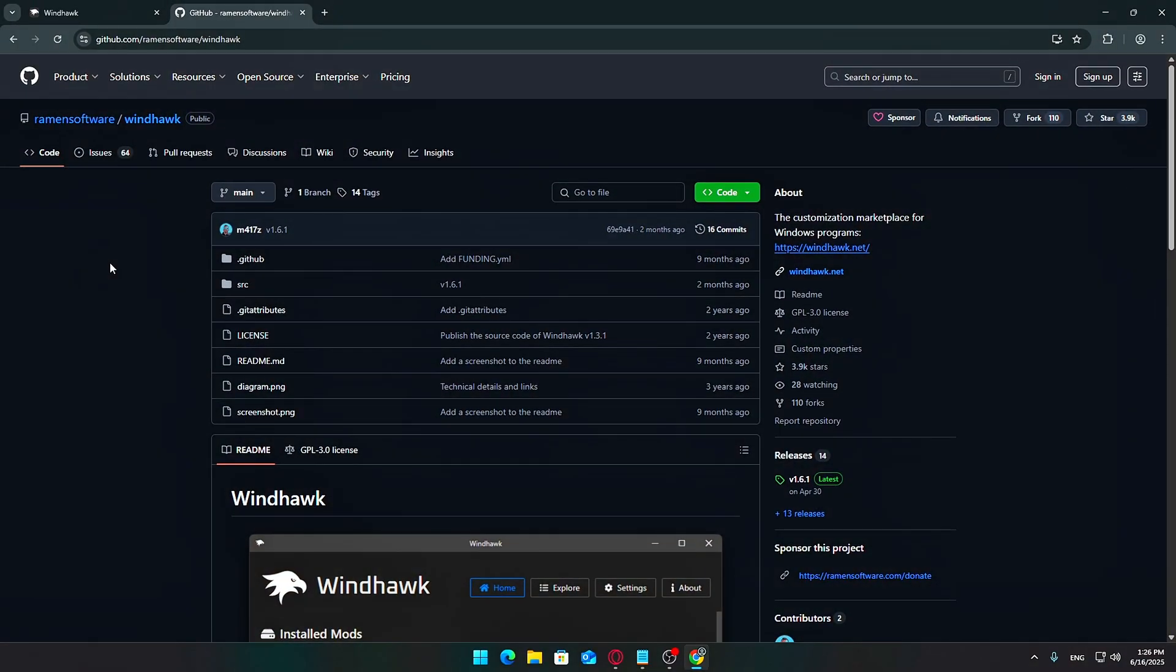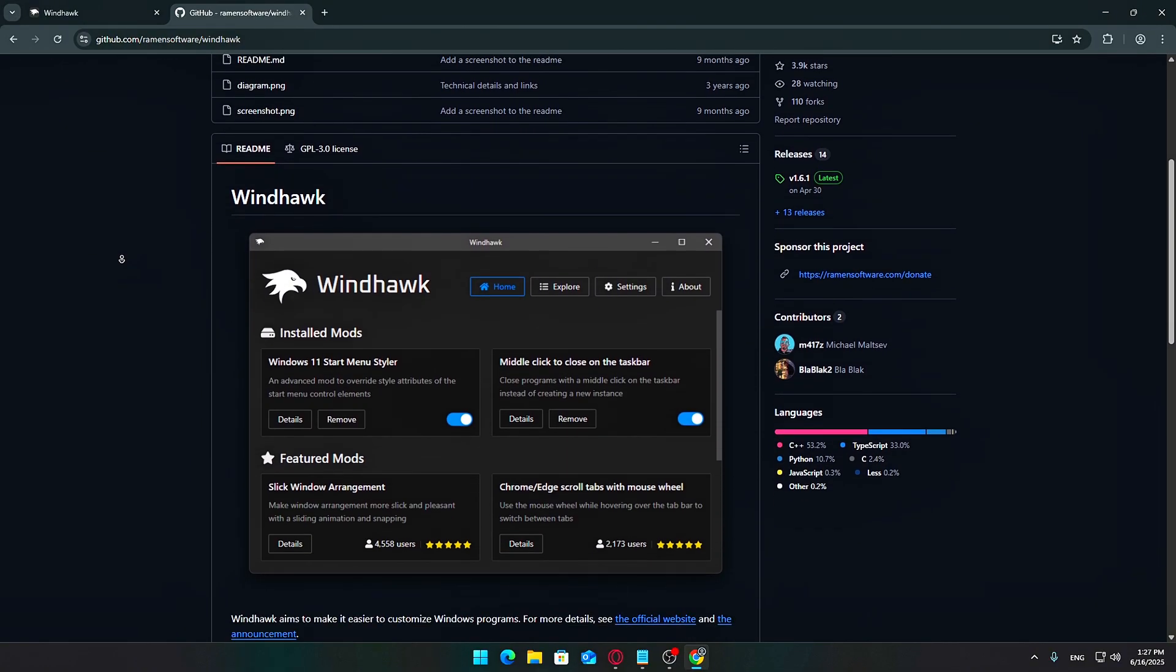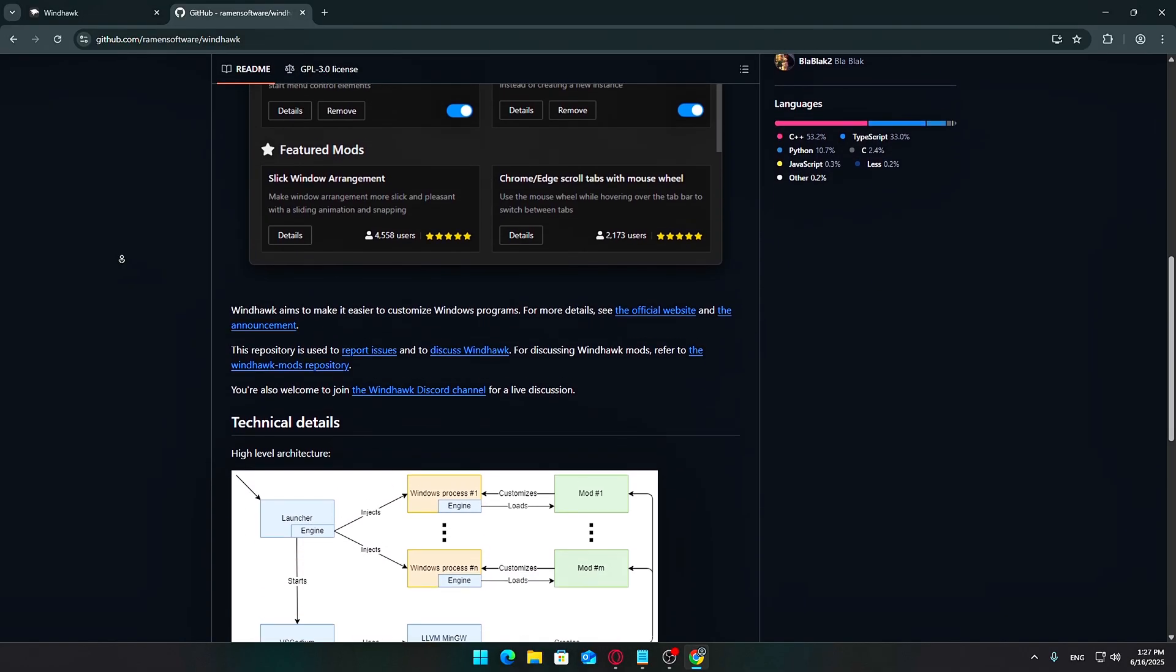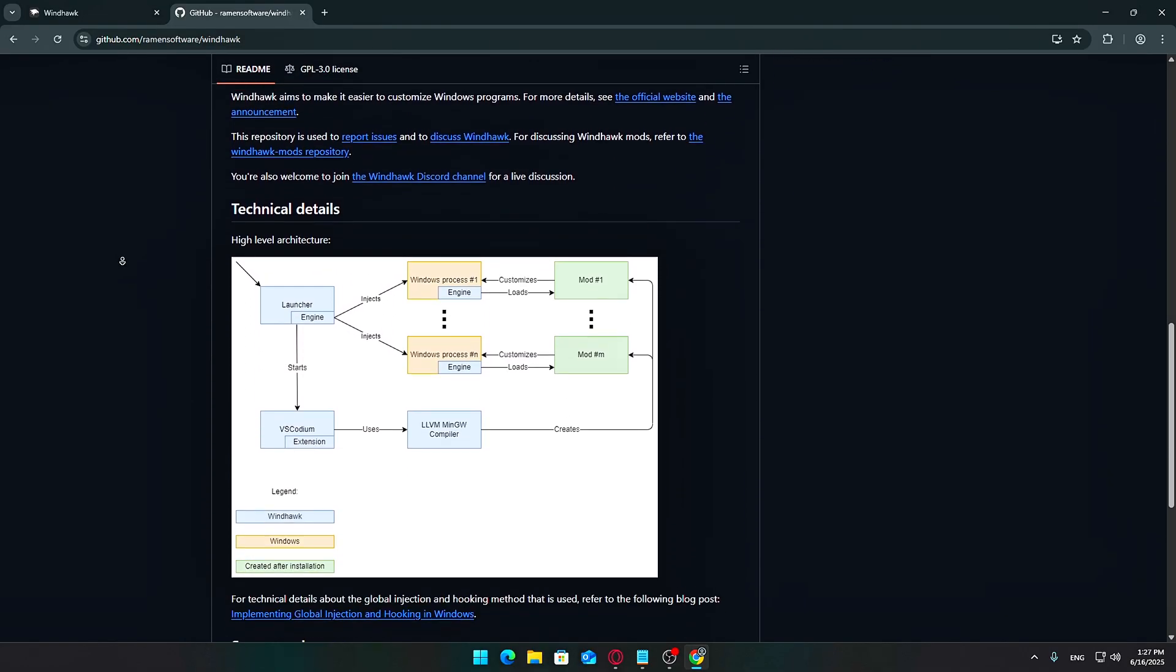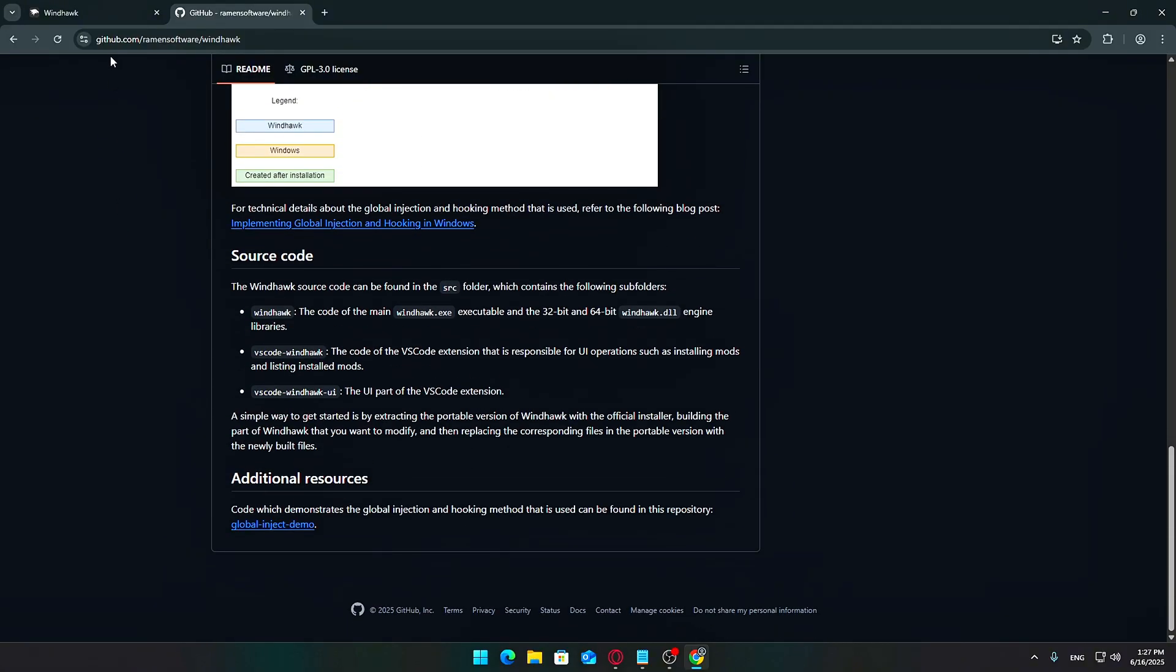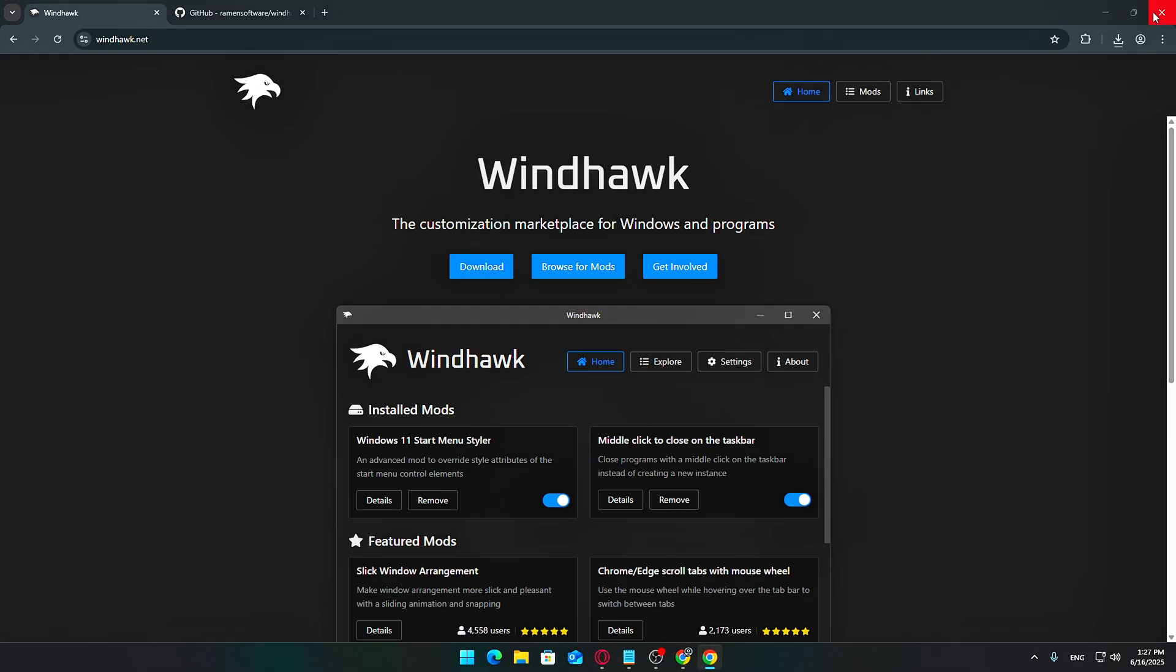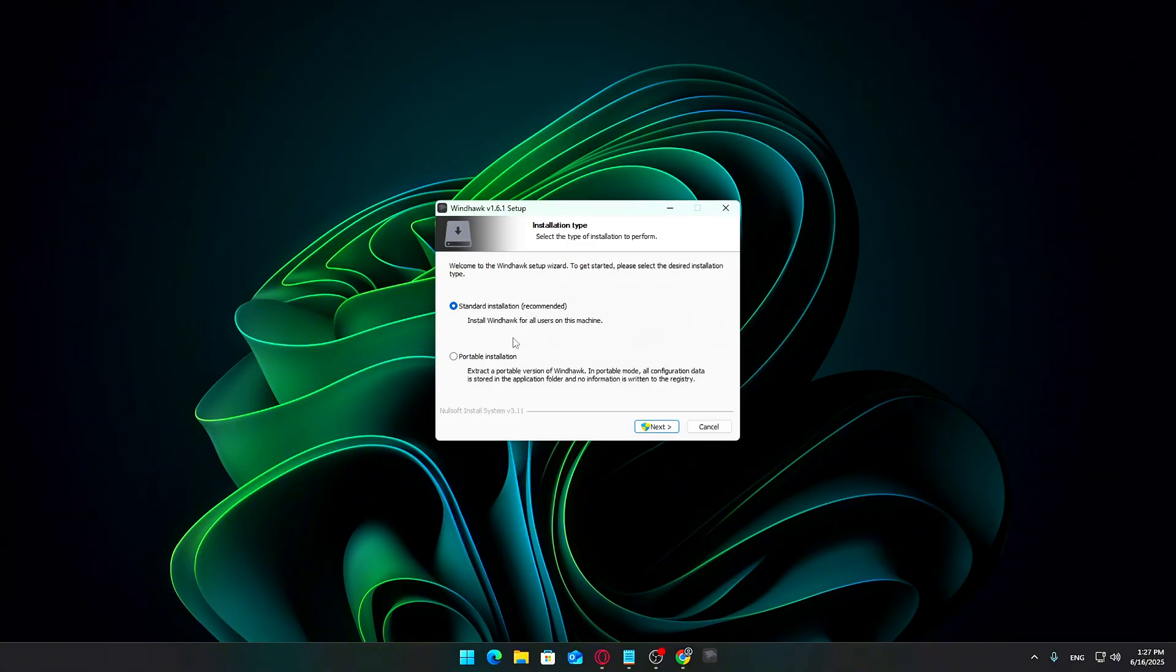Step 3: Customize the Taskbar with WinHawk. If you want to take your customization to the next level, WinHawk is a fantastic free and open-source tool that lets you tweak the taskbar far beyond default settings. Start by heading over to GitHub to download WinHawk. Once downloaded, install the program. It's lightweight and quick to set up.